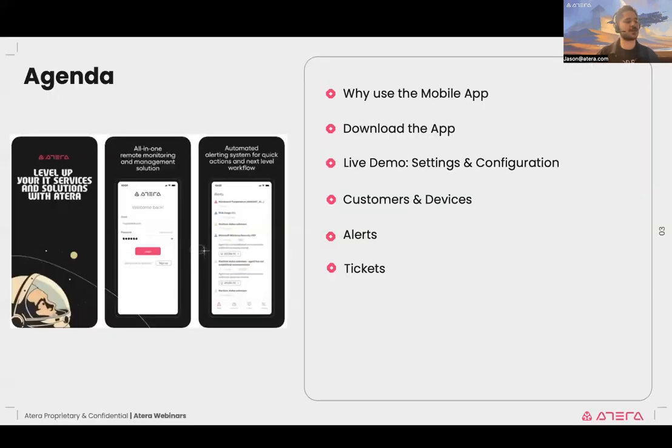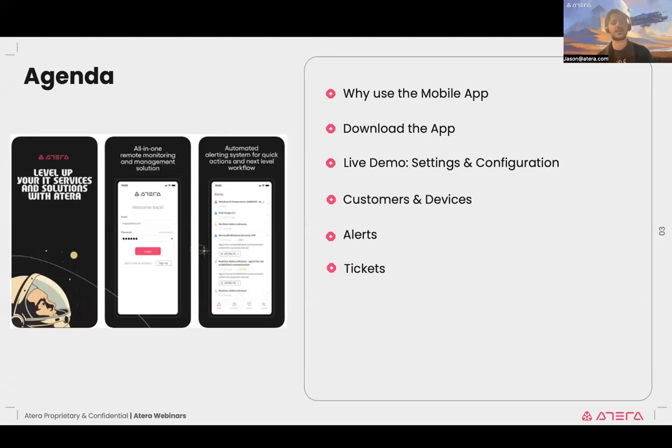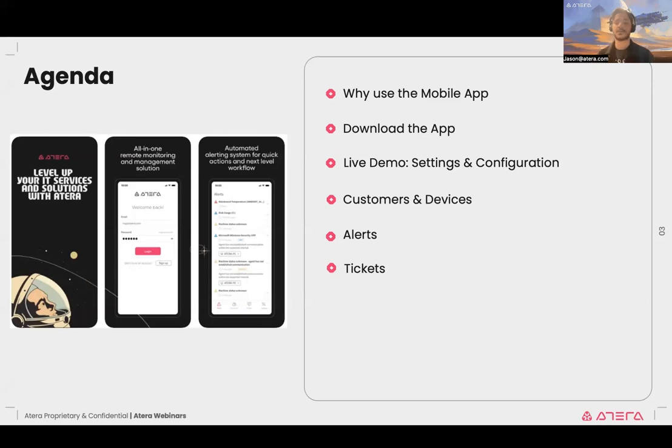Let's quickly go over the agenda for today. We're going to start by talking about why to use the mobile app from the start, where you can find the mobile app to download it. And then we'll jump into the live demo, where we're going to go over settings and configurations, customers and devices, and of course, alerts and tickets and the different functionalities you have around those.